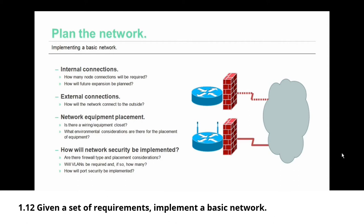Your plan should also cover how network security will be implemented. Are there specific types of firewall and placement considerations for those firewalls? Will virtual local area networks be required and if so how many? Also how will your switch port security be implemented? All of these go into a successful network plan.